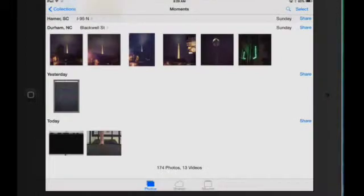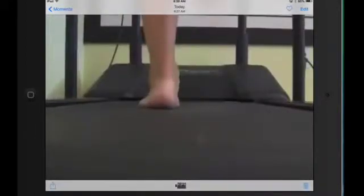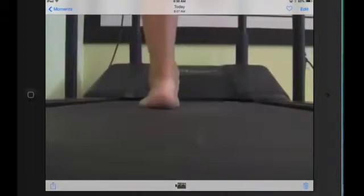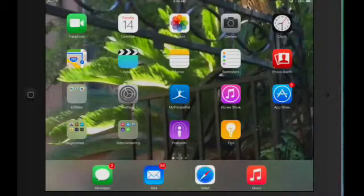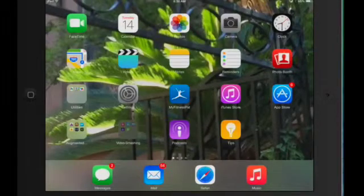After you take that screenshot this is what you should see. This is actually my screenshot. So I'm going to leave my camera roll now and we're going to go into a program called Skitch.